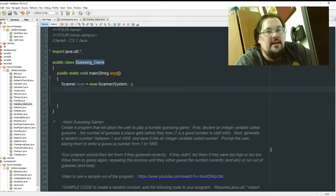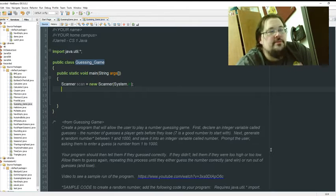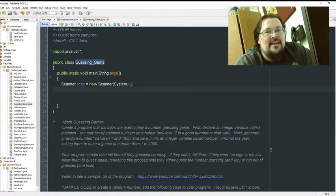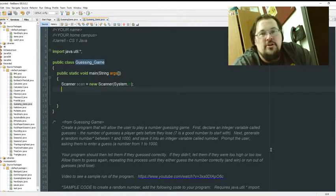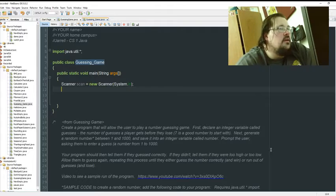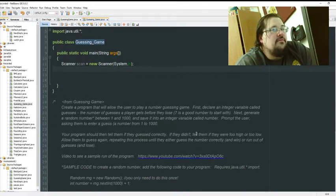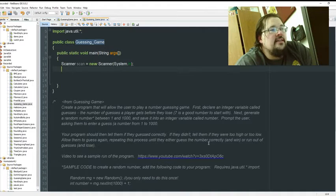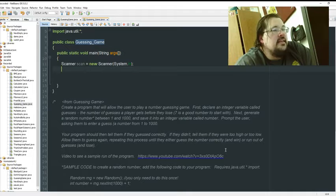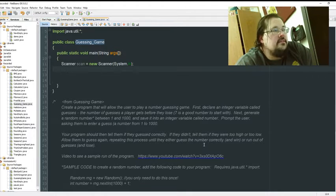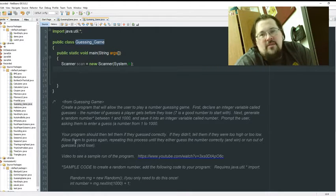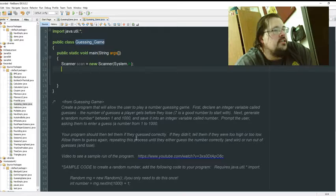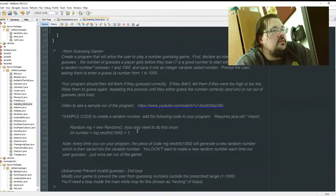They pick a number, you tell them higher or lower. This one's got an added thing that we have a certain number of guesses to try it. Your program should then tell them if they guessed correctly. If they didn't, tell them they were too high or too low. Allow them to guess again repeatedly until they run out of guesses.